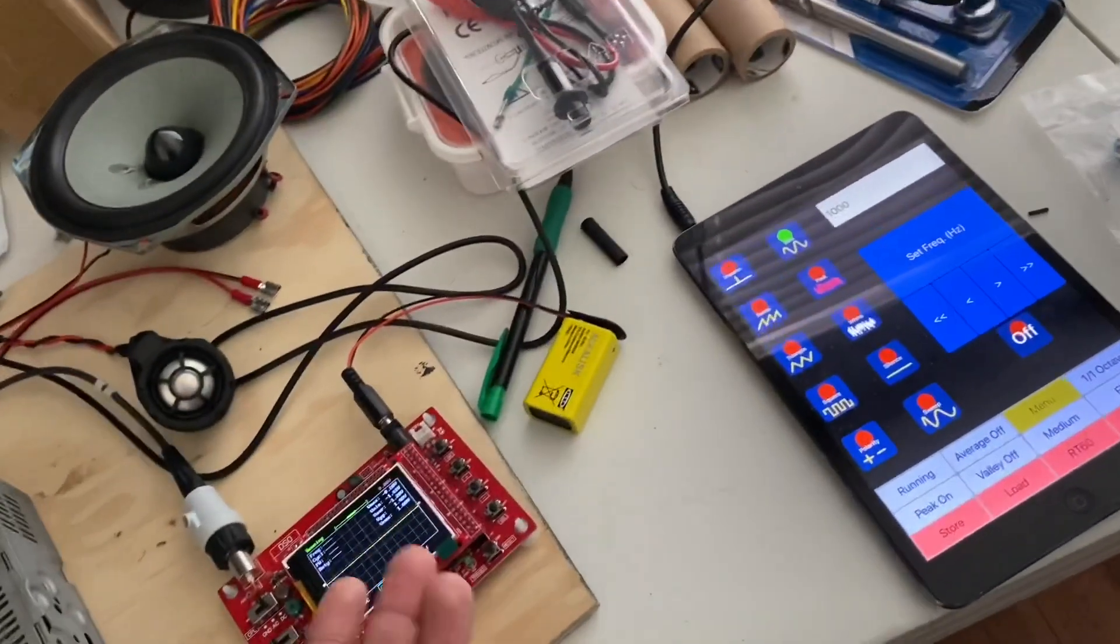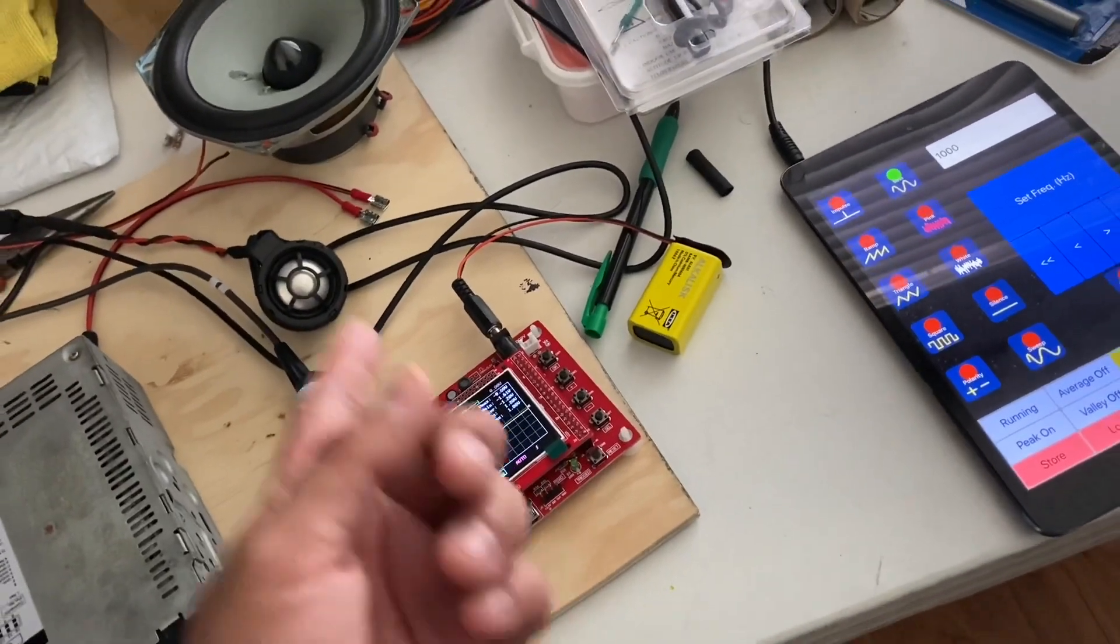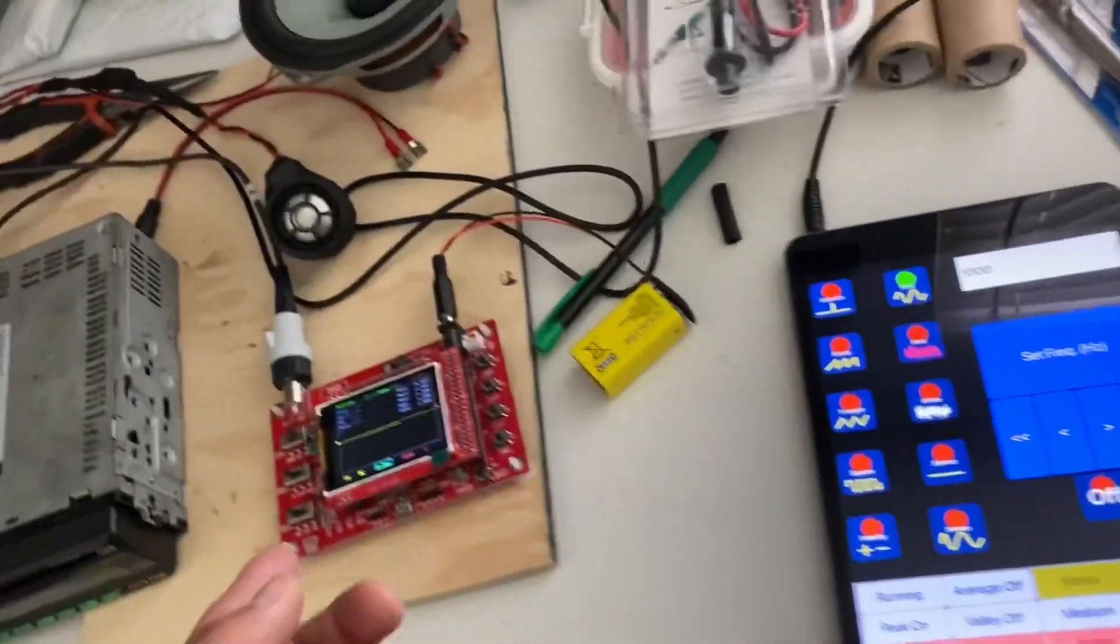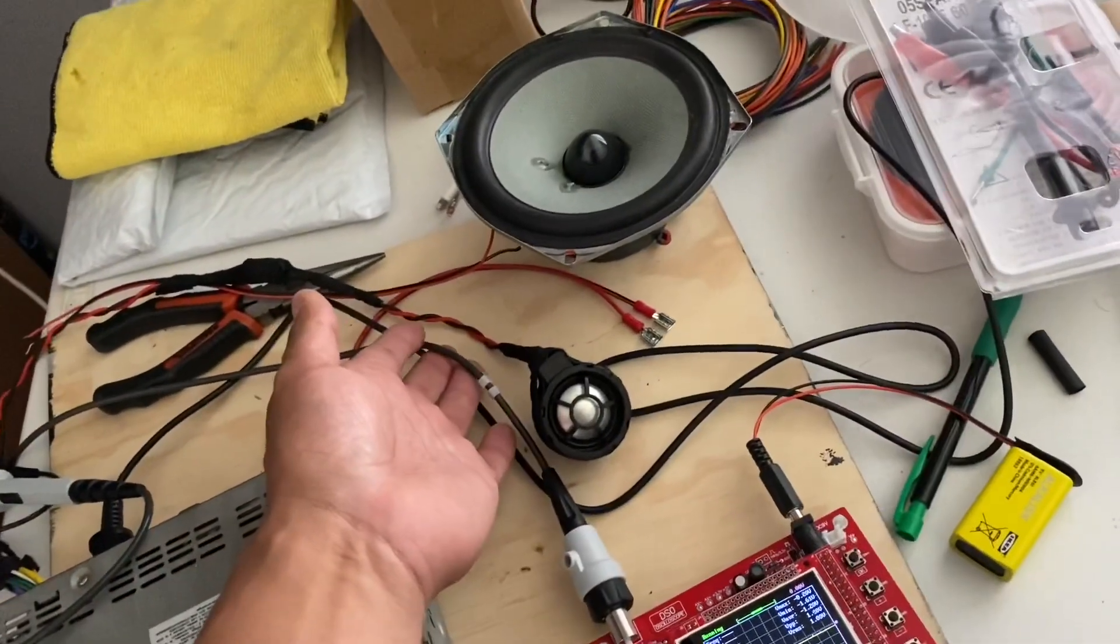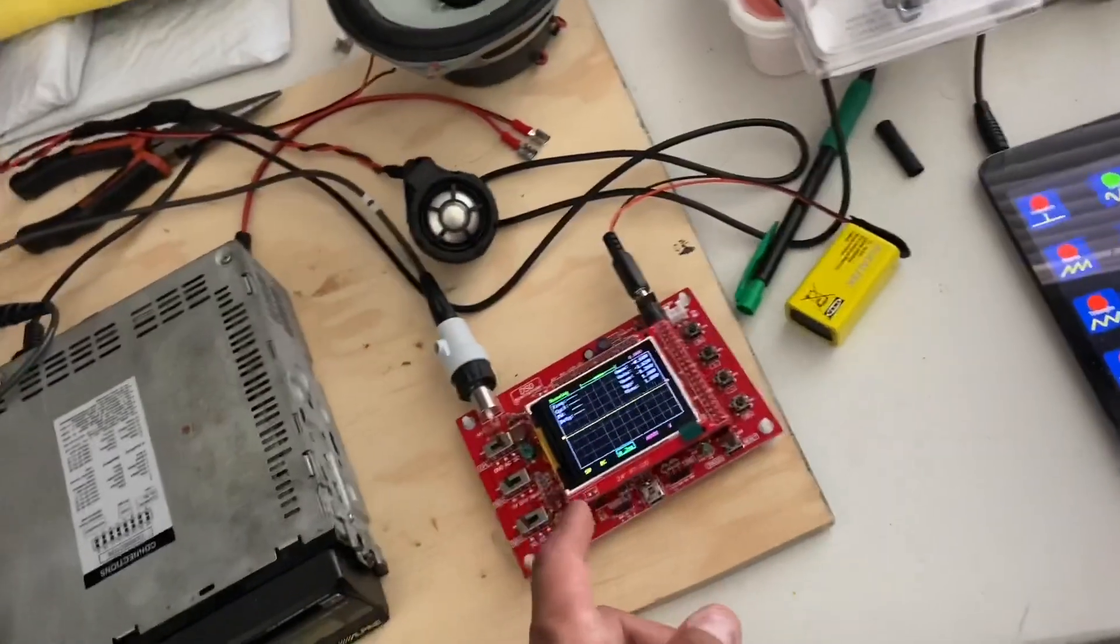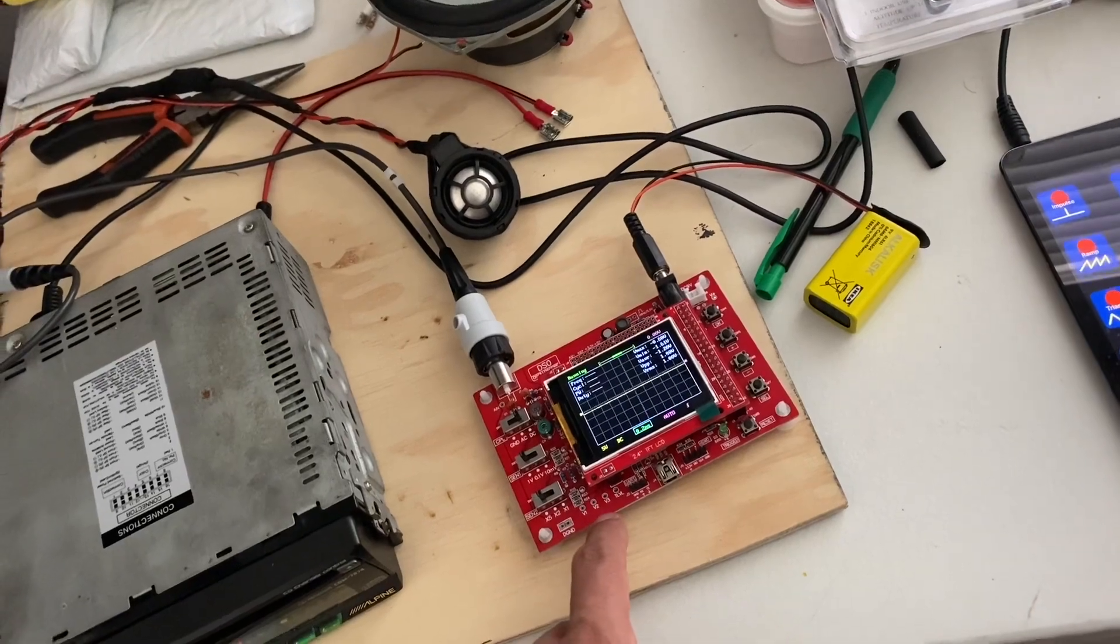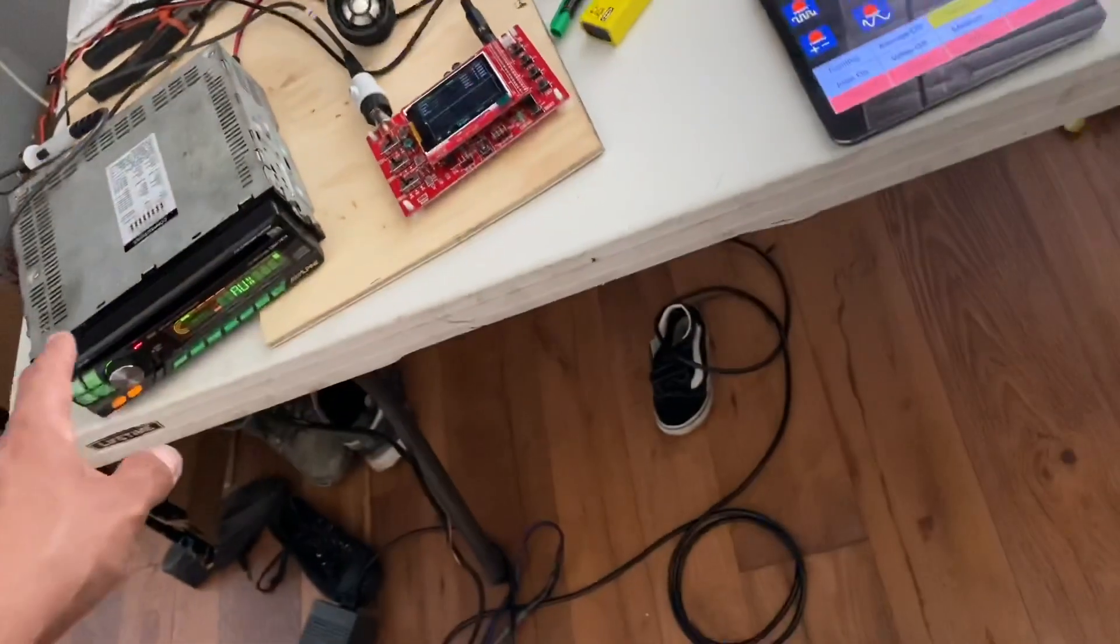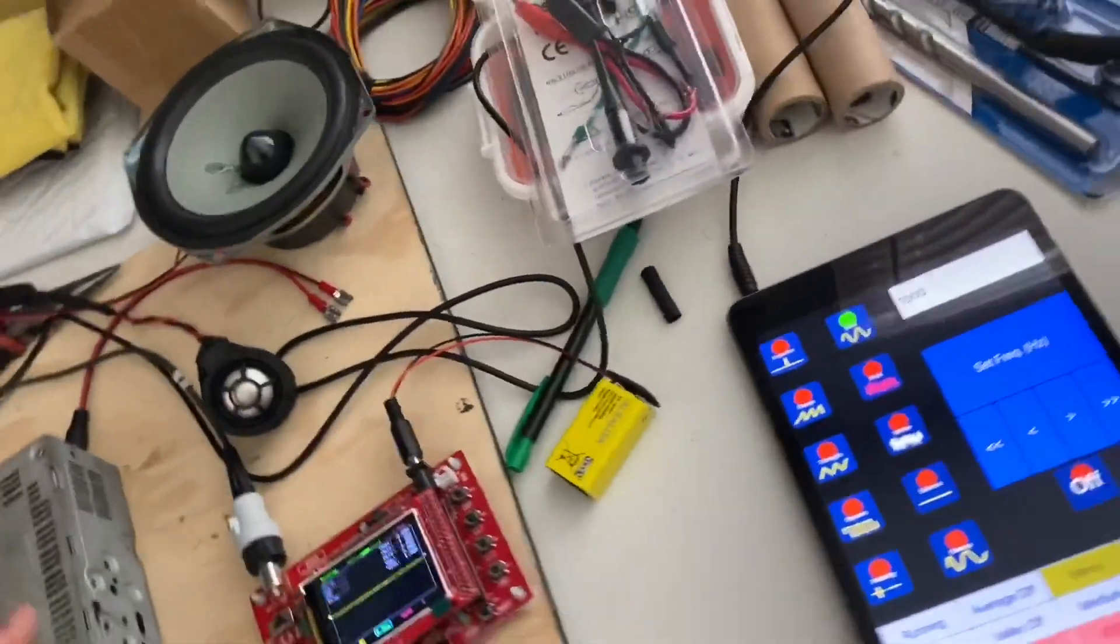This is a cheap one, this is the DSO 138. They're cheap, you could pick it up, but you have to spend a little more on the probe so that it works on the amplifiers. You can check the low voltage, like straight out the head unit, but if you want to check high voltage then you need one of these times 10 probes.